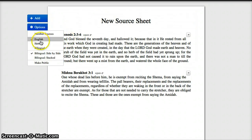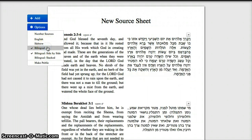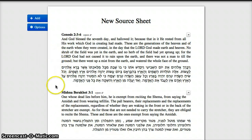In the options menu you can toggle between the different views. You can have a bilingual view and make your choice if you want them to be side by side like this, or one on top of each other like this.